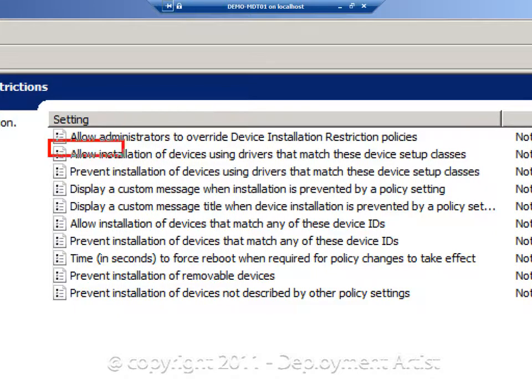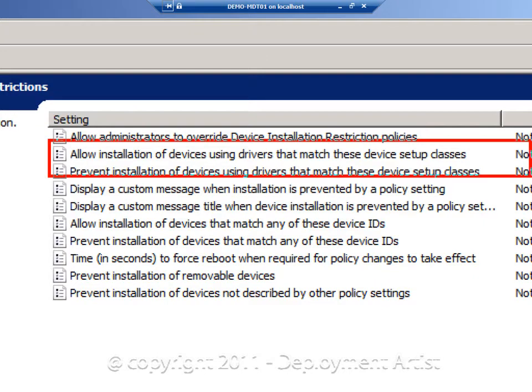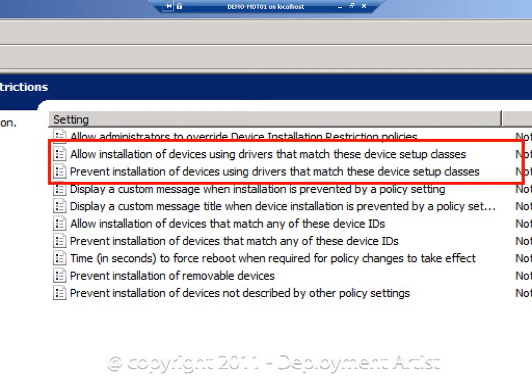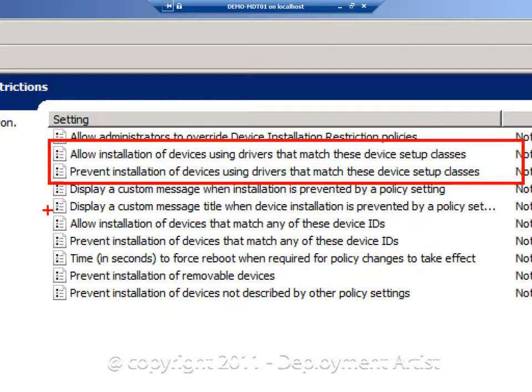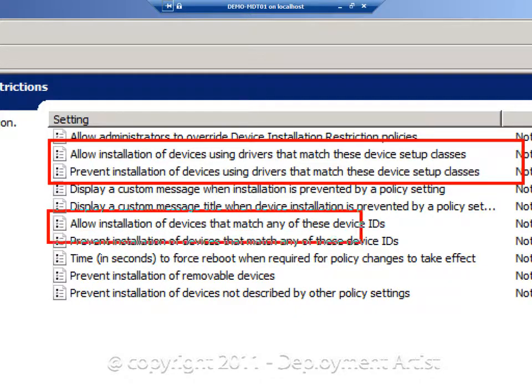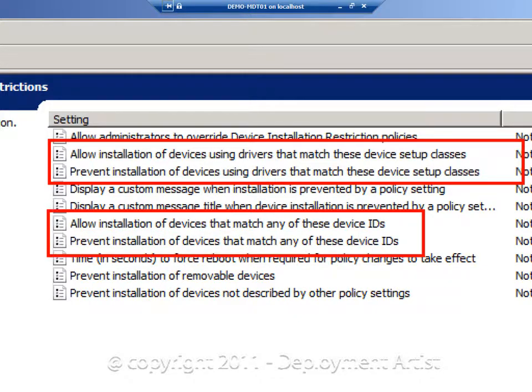So we can either do this on a class base, saying I'm not allowing or I'm preventing all net class devices. But we can also do this on a device ID specific level. So you can basically create white list or black list of devices that you enforce the usage of in your organization.